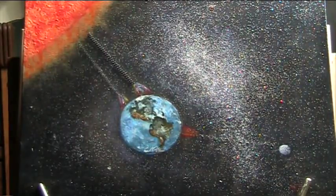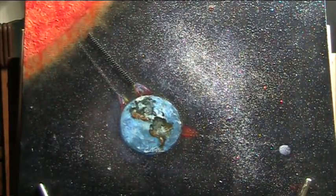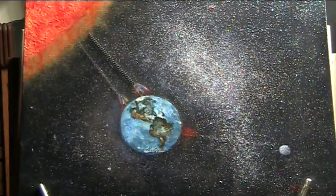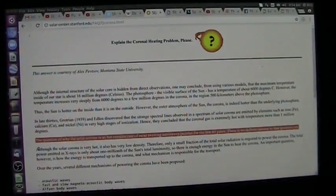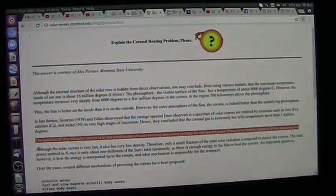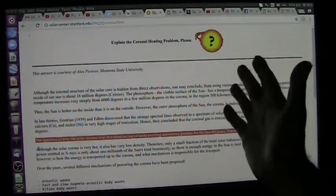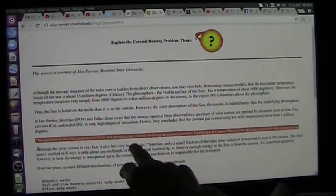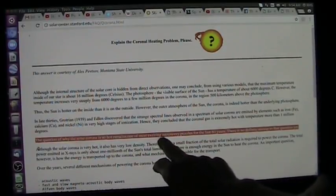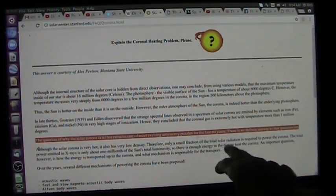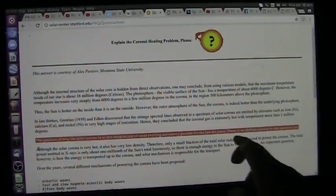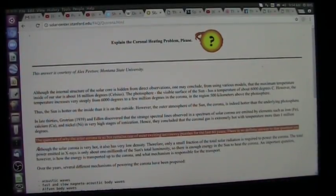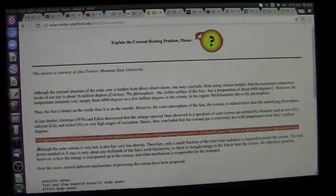The emperor has no clothes. Einstein is not correct. Not correct whatsoever. One of the biggest questions in science - explain the coronal heating problem. The question of why the solar corona is so hot remains one of the most exciting astronomy puzzles for the last 60 years. There's no definite answer to that question yet. Until the emperor is seen as having no clothes, there will never be an answer.